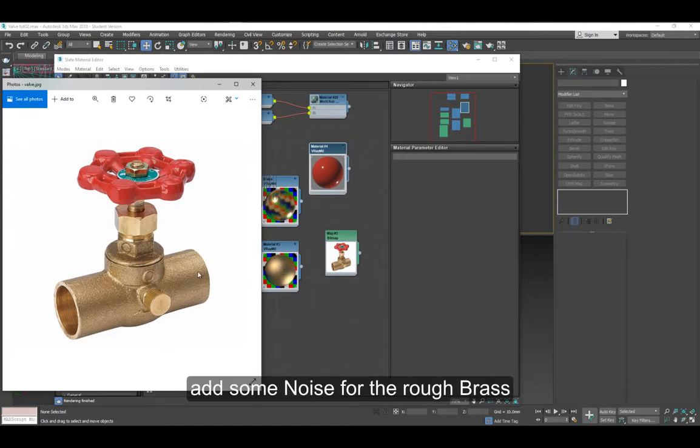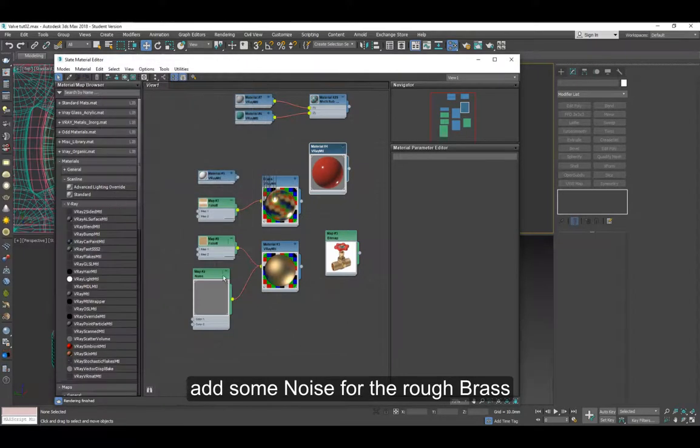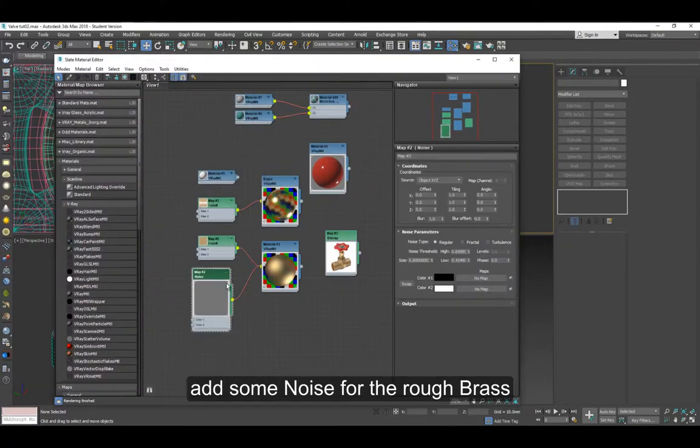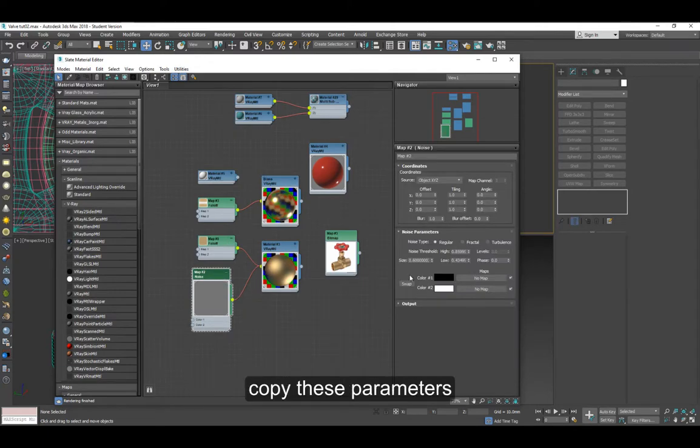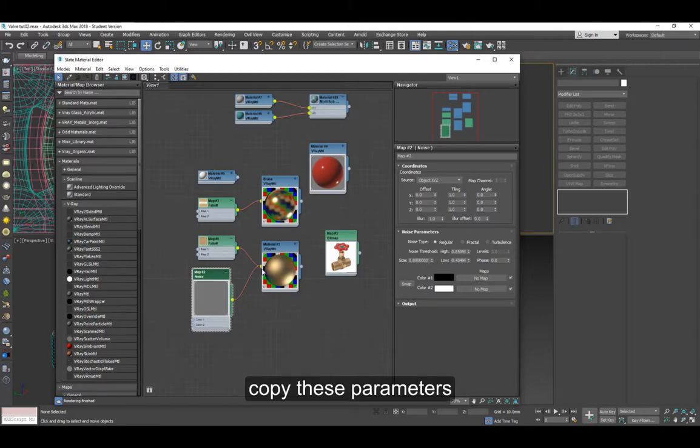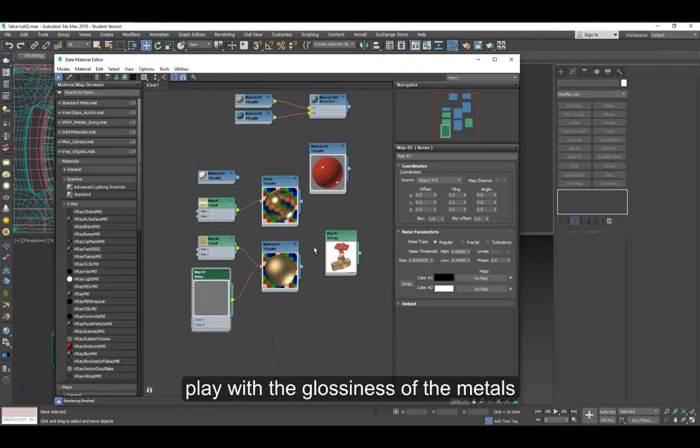Notice the rough area on the bottom part. I just added some noise as a bump and you can play with those numbers. Thanks for watching.